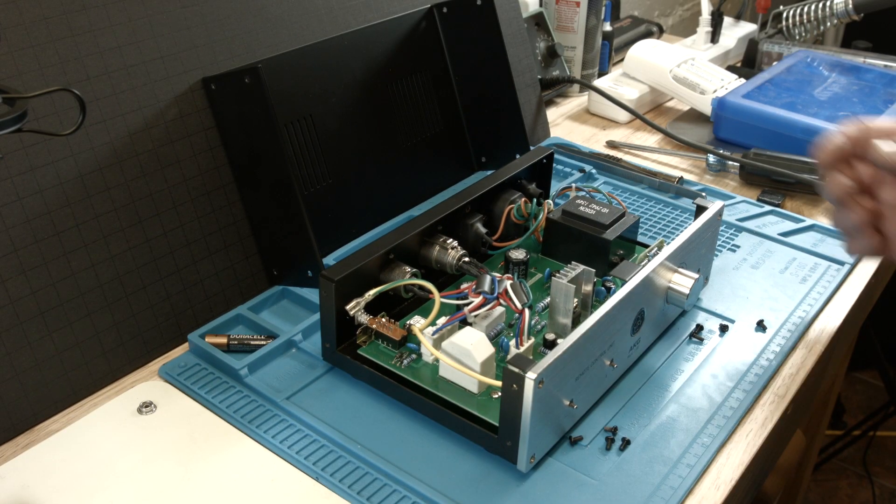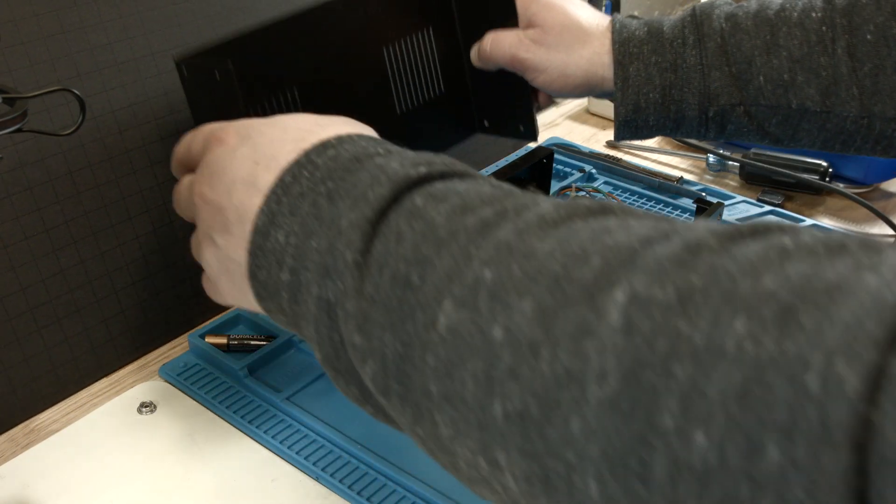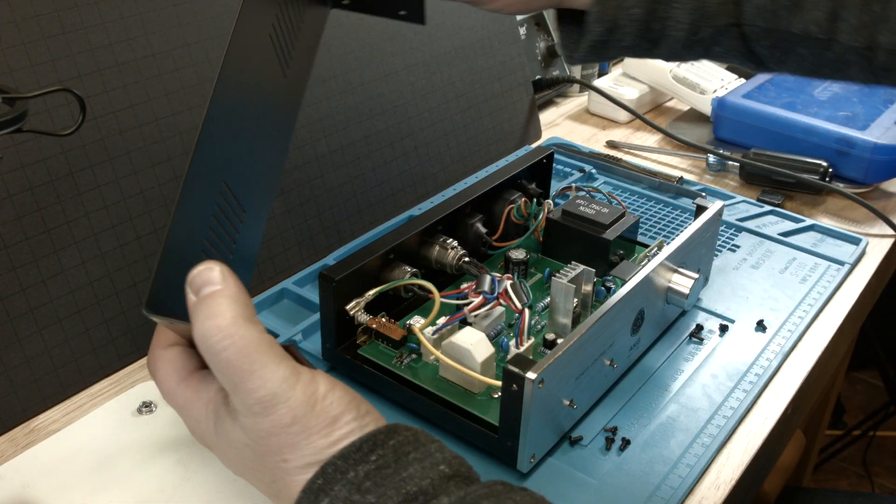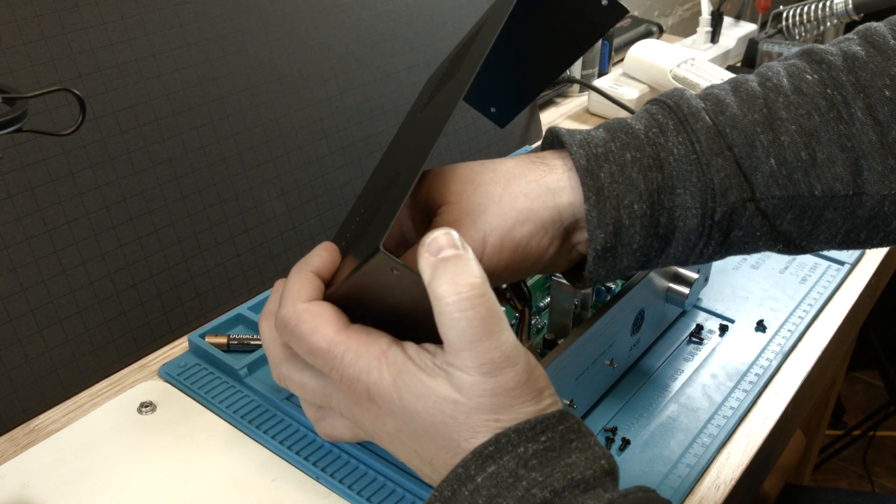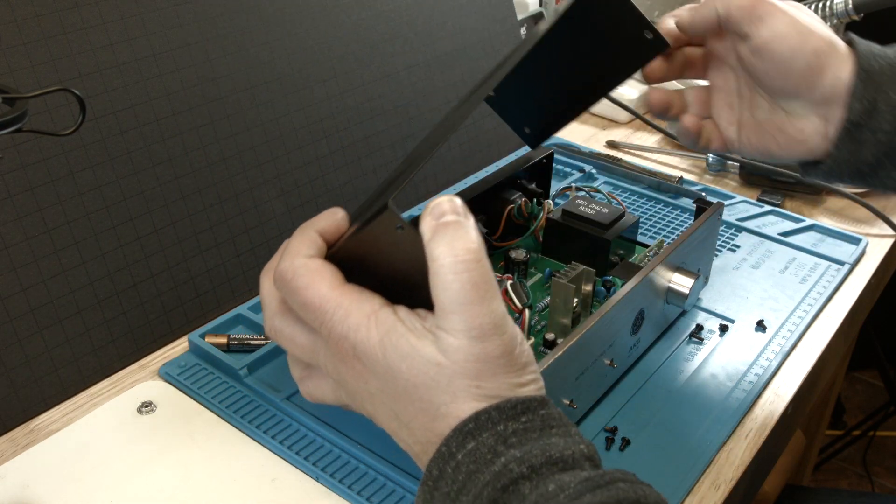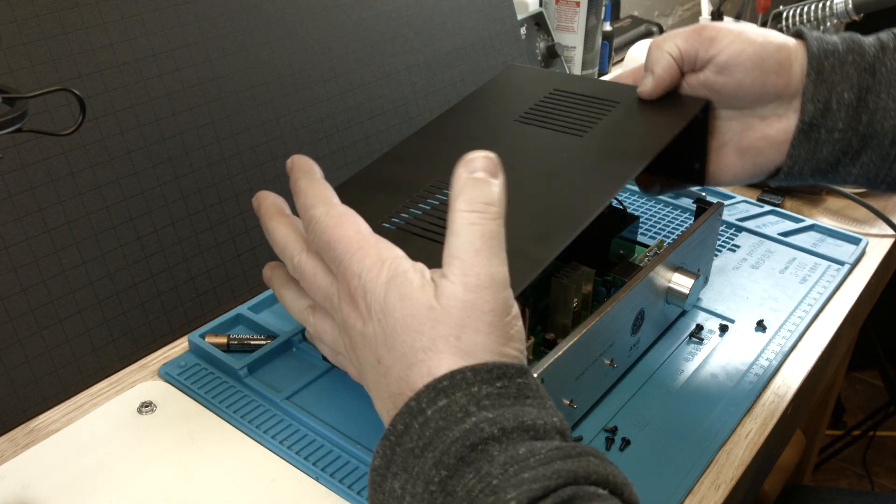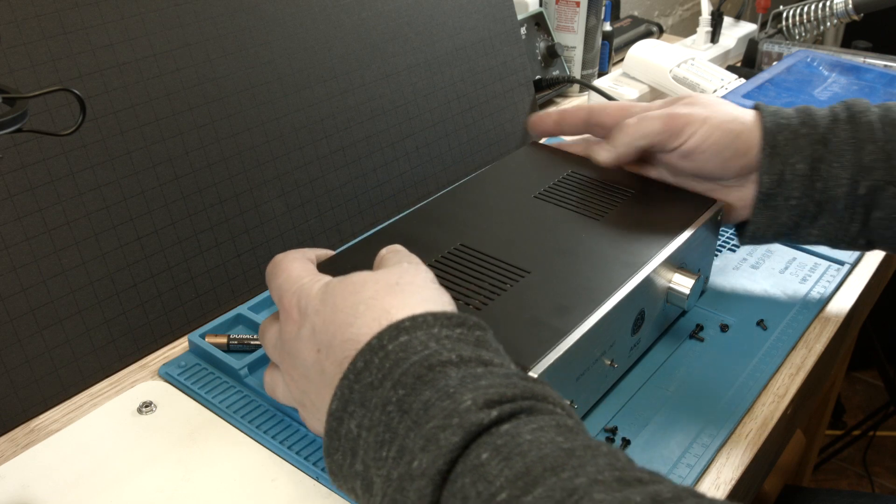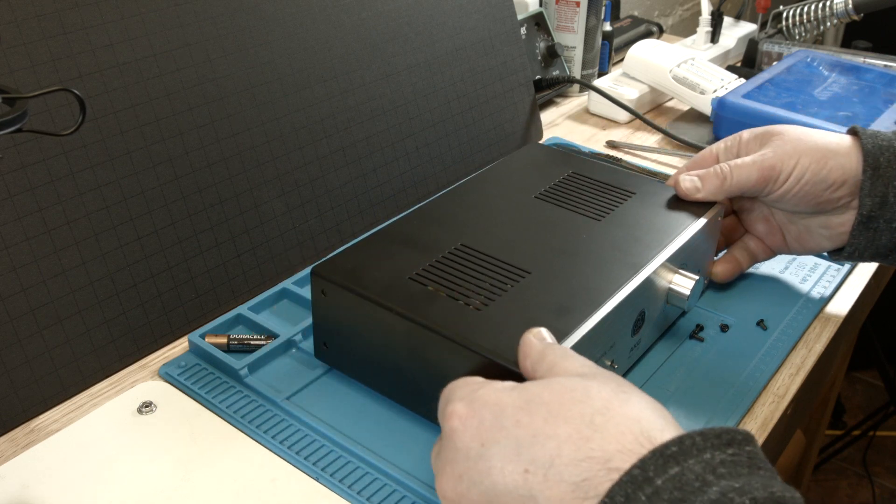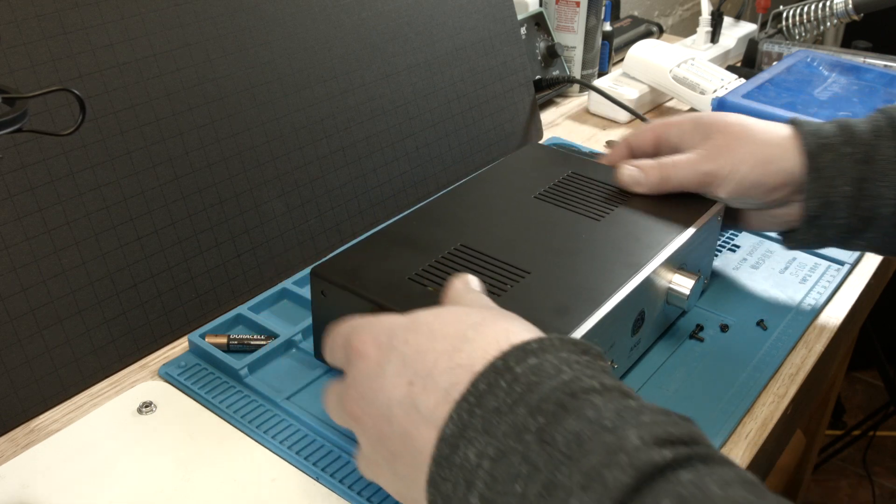All right, last but not least, we have to put it back together, plug in the ground, and then just get the screws back in there.